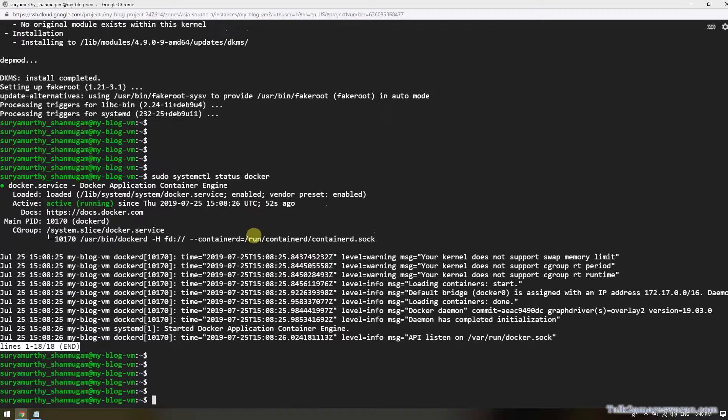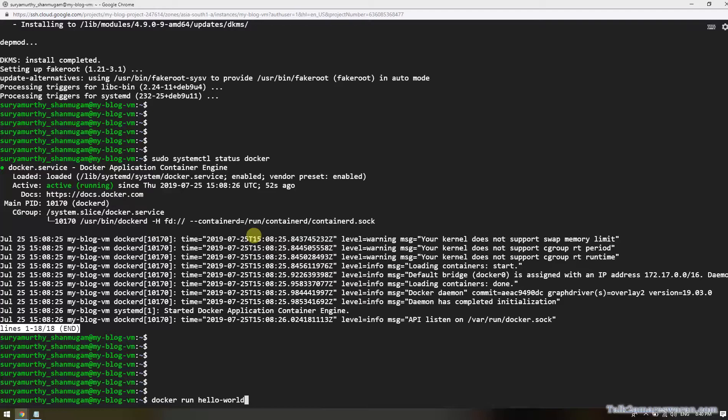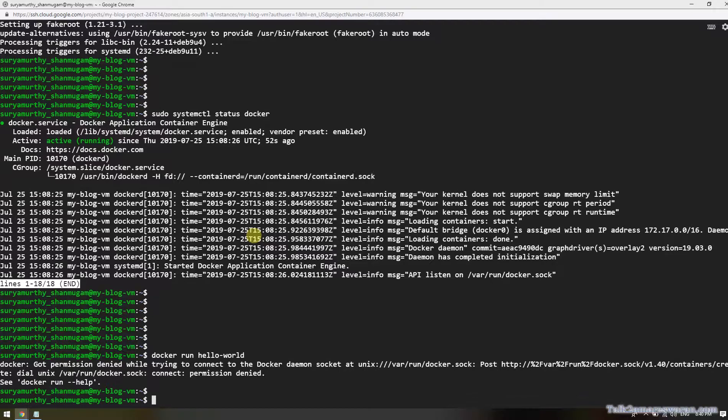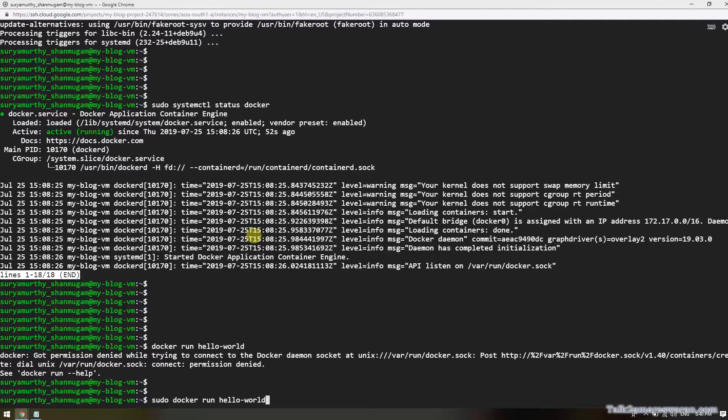Now the Docker has been installed successfully. Now I'm going to run the hello world from the Docker repository. This is the time I would like to tell you, all the Docker commands you have to be executing with sudo. So I'm going to use sudo and then docker run hello world.